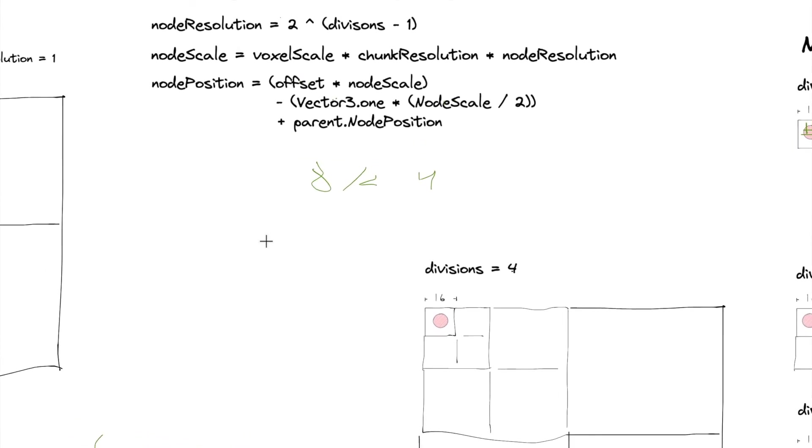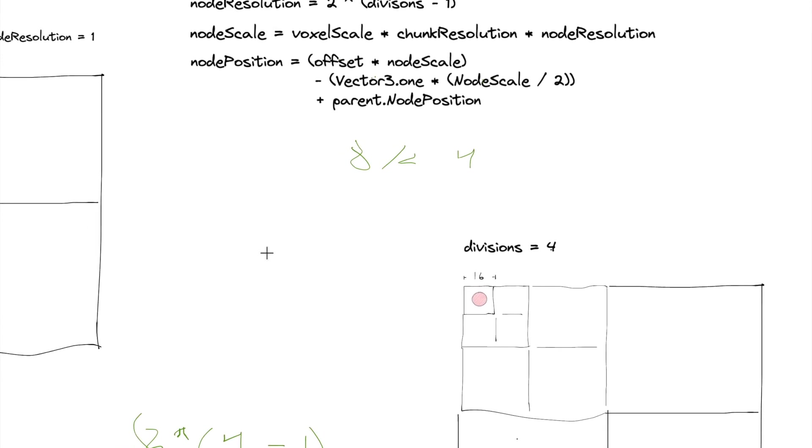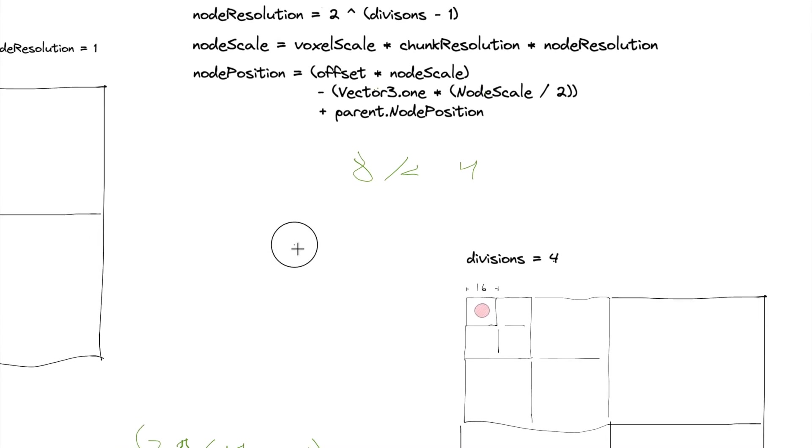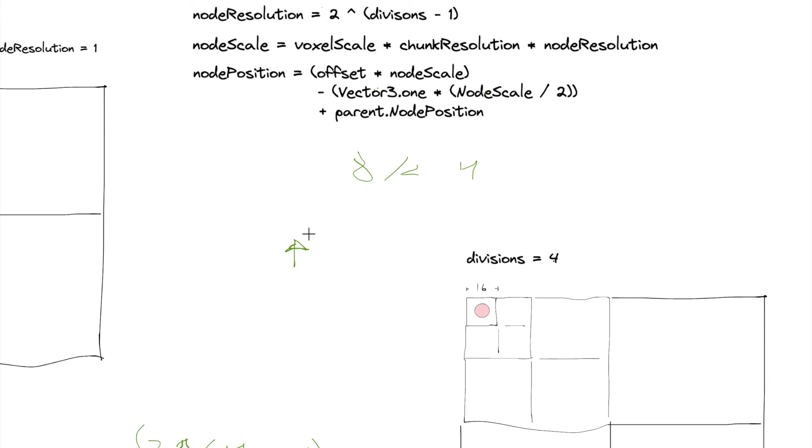So an offset position, and then here's the node scale. And then when we divide node scale by two, we're then getting this length right here.